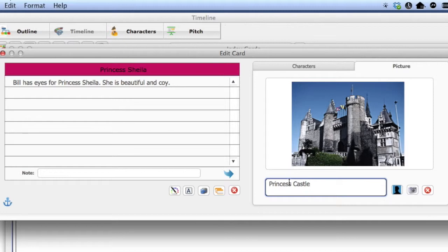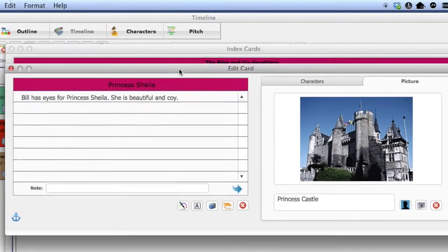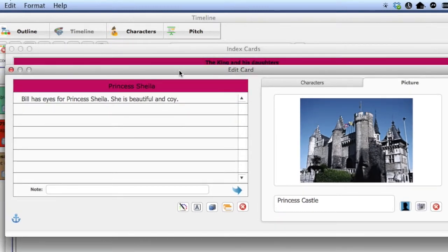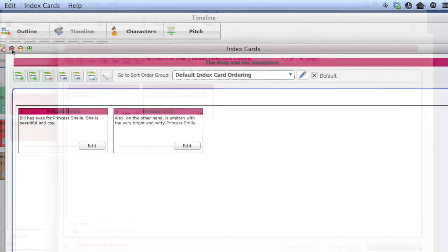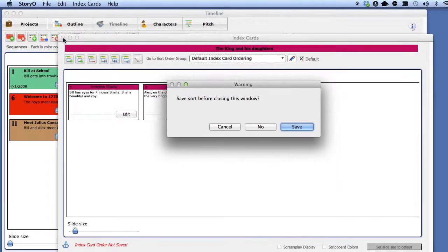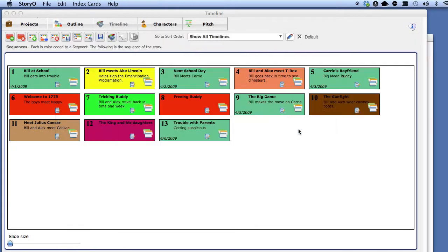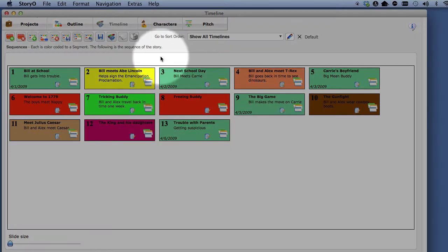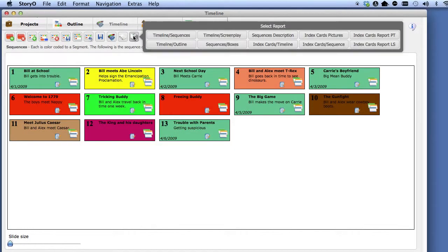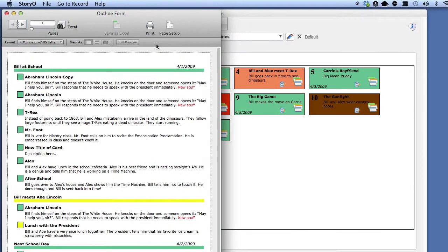And you can print an index card report with pictures. I want to show you another report. This one is the timeline outline report and this will show you the sequences and the index cards attached to the sequence underneath it. You can print the report directly from here.